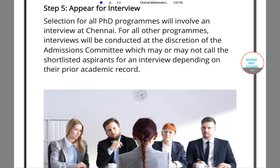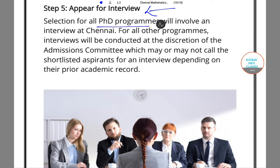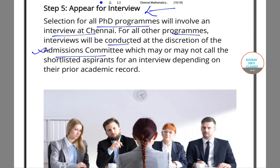The next step is to appear for an interview. Selection for all PhD programs will involve an interview at Chennai, and other programs will be decided by the admission committee. The admission committee sometimes calls shortlisted aspirants for interview, and sometimes it may not. Either way, they will inform you by email or by post.